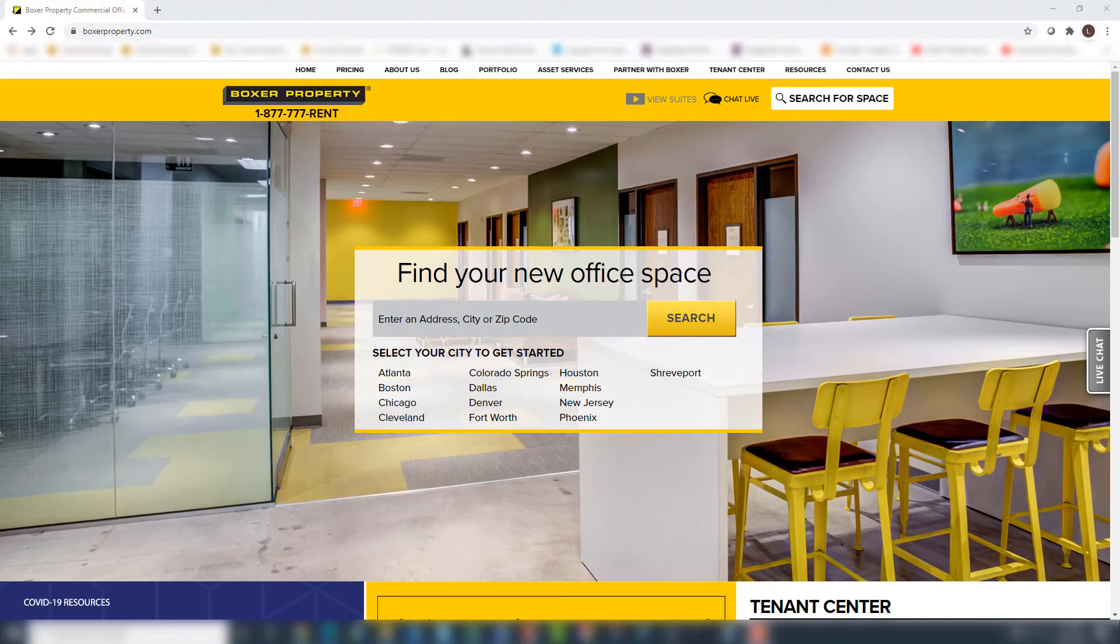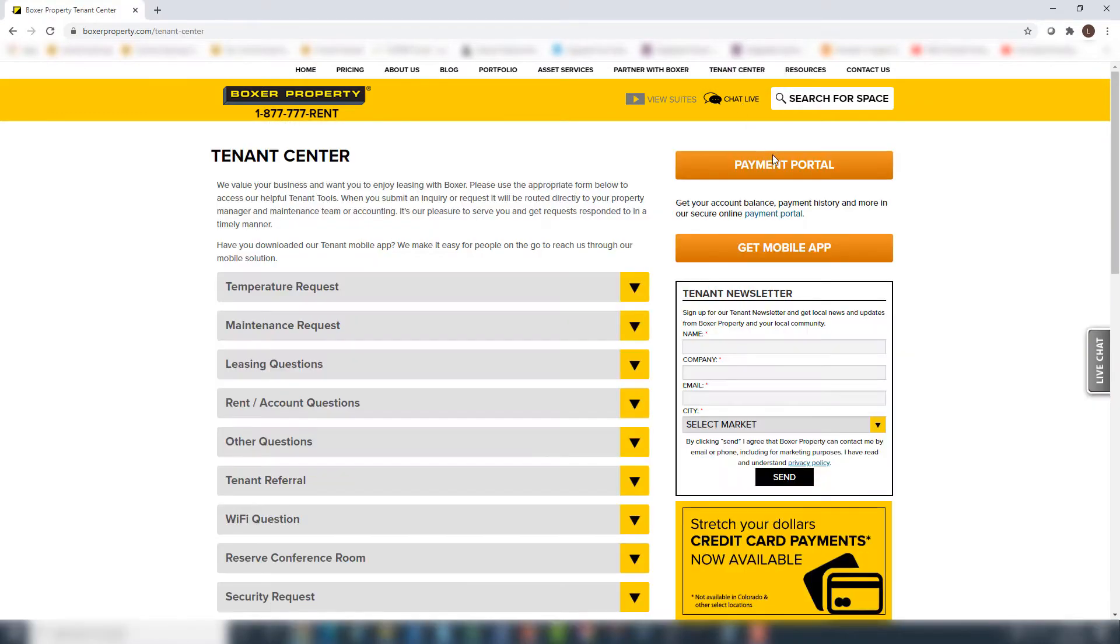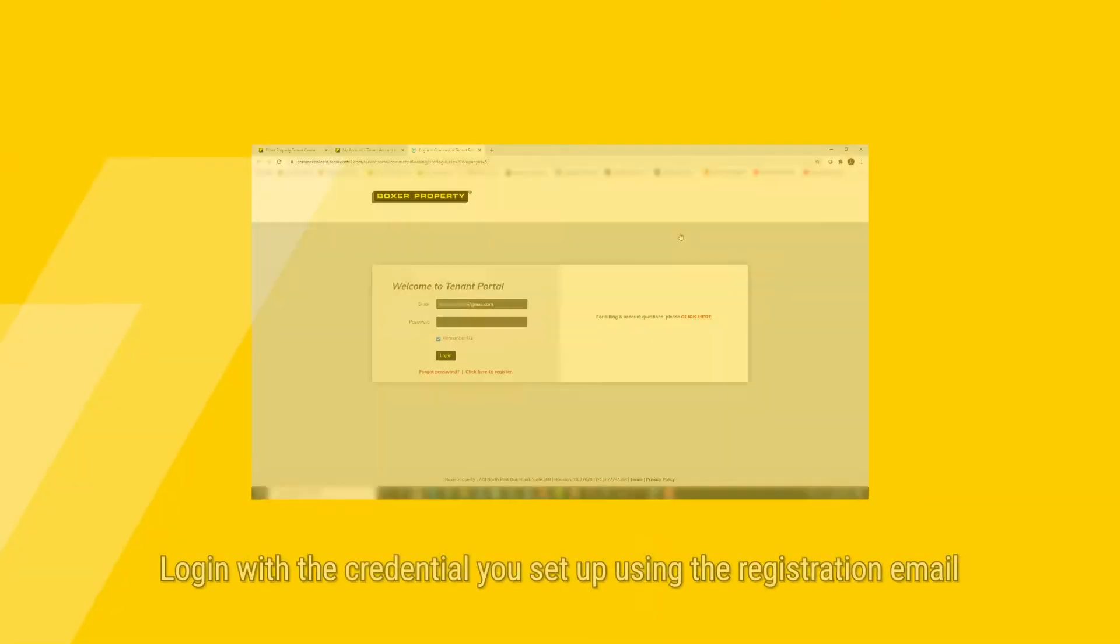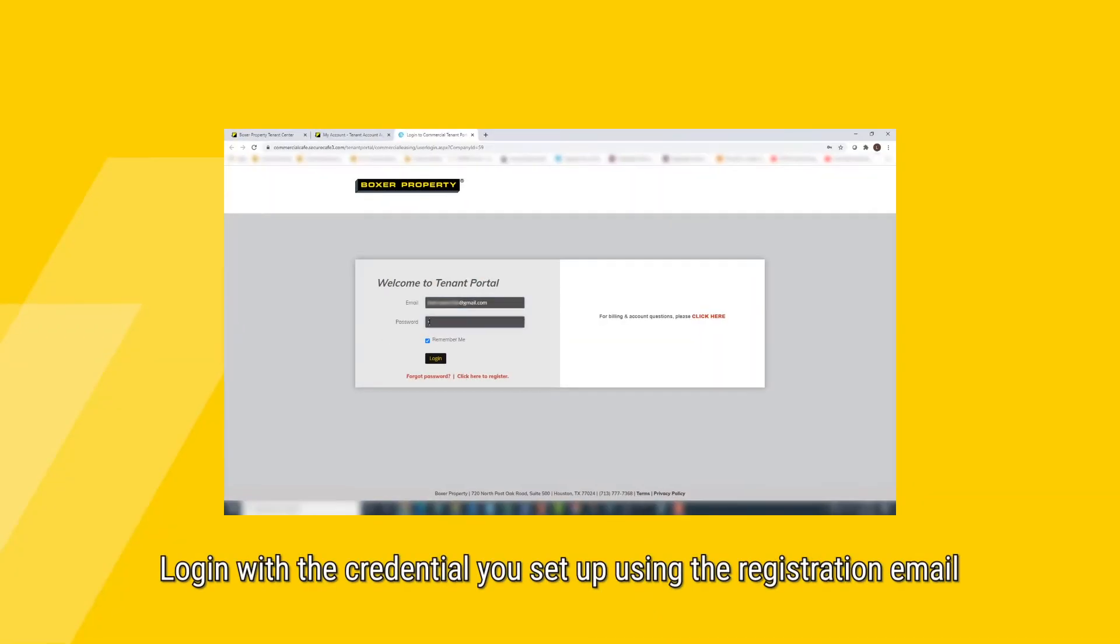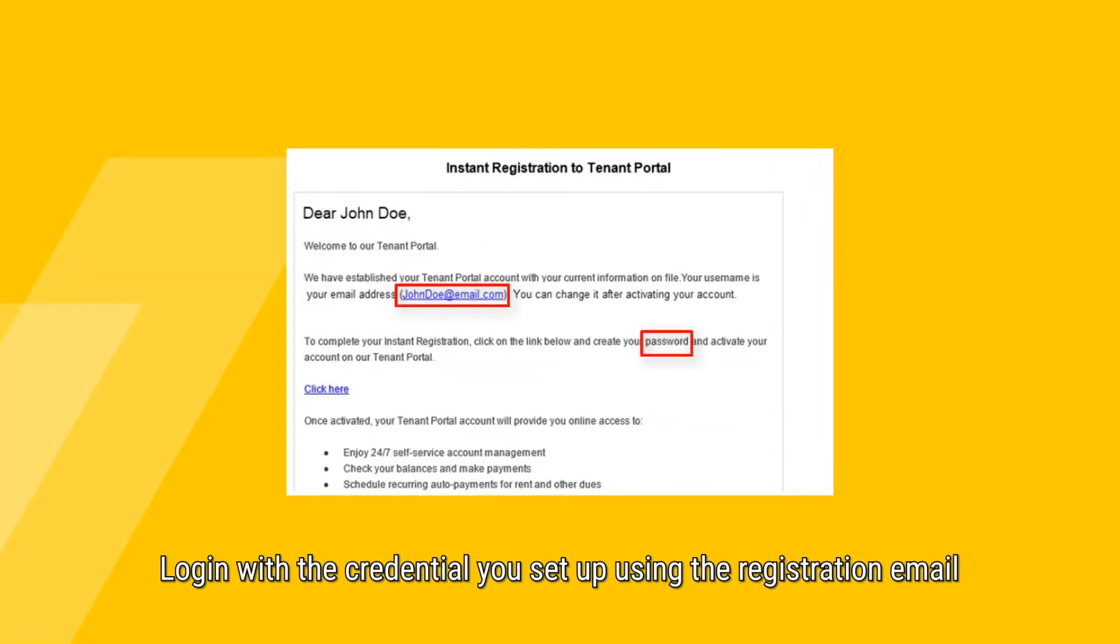Our online payment portal is available to all tenants and is located in the Tenant Center. Click Payment Portal. Log in using the credentials you set up from your registration email.